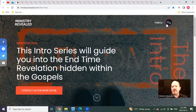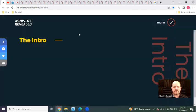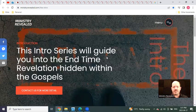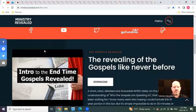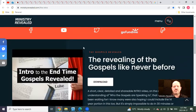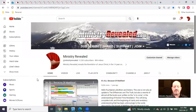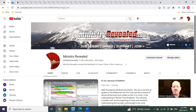You'll be able to find this video that you're watching right now in the intro link in the menu box on ministryrevealed.com, and it will replace this one. It'll push these three videos down. You'll also be able to find it at Ministry Revealed YouTube channel, which you'll find on the homepage.